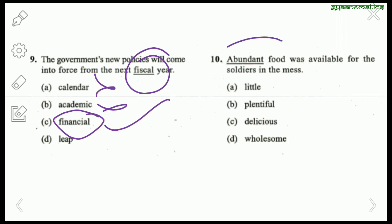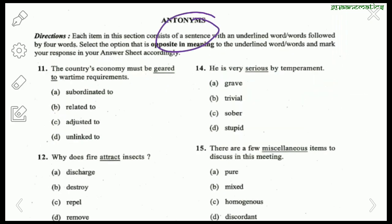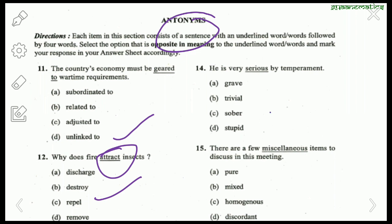Now antonyms — the opposite ones. 'The country's economy must be geared to wartime requirements.' The opposite of geared to is unlinked to. Next: 'Why does fire attract insects?' The antonym of attract is repel. Question 14: 'He is very serious by temperament.' The antonym of serious is trivial.